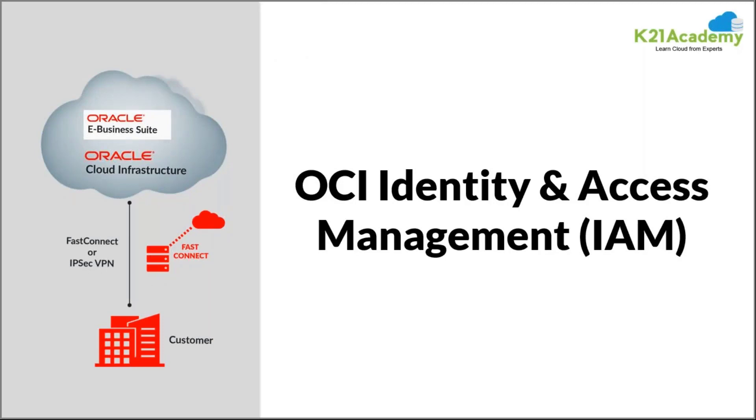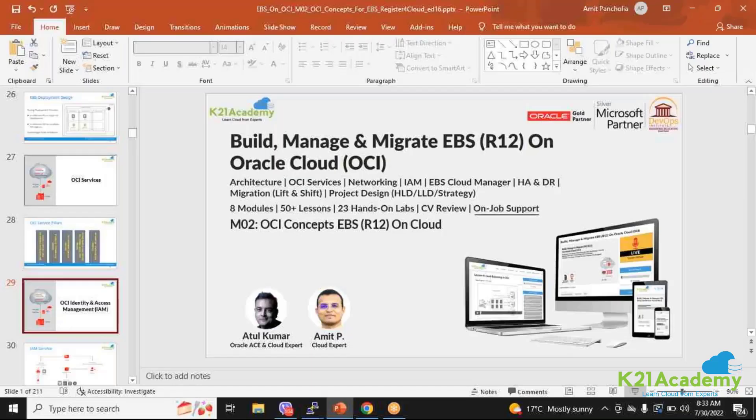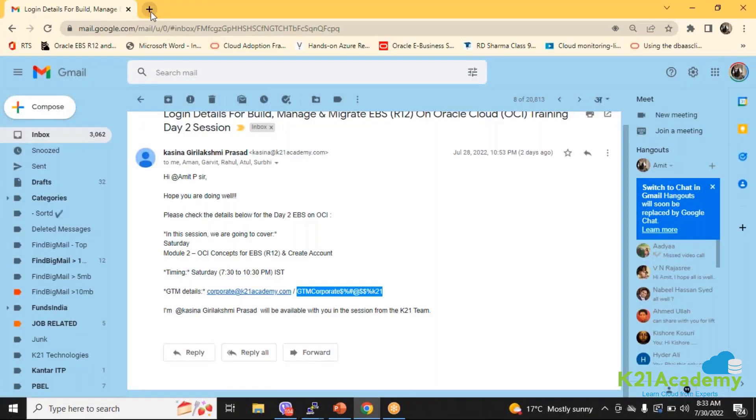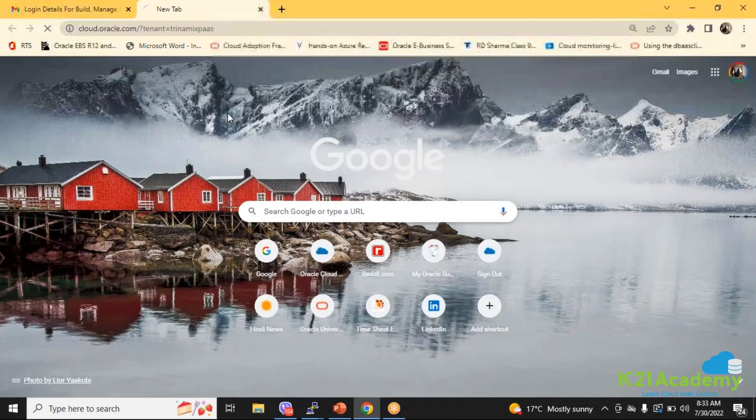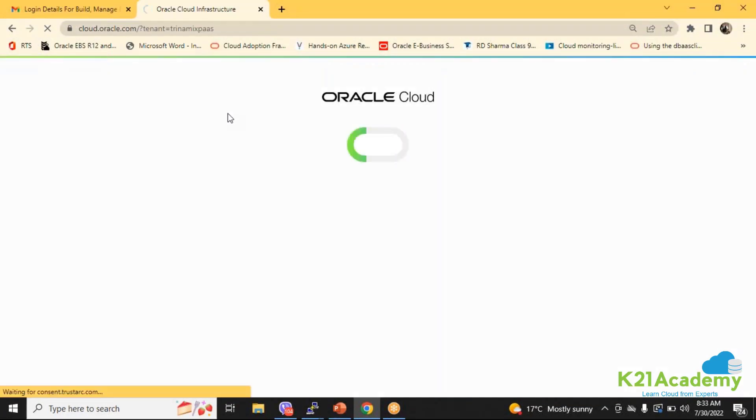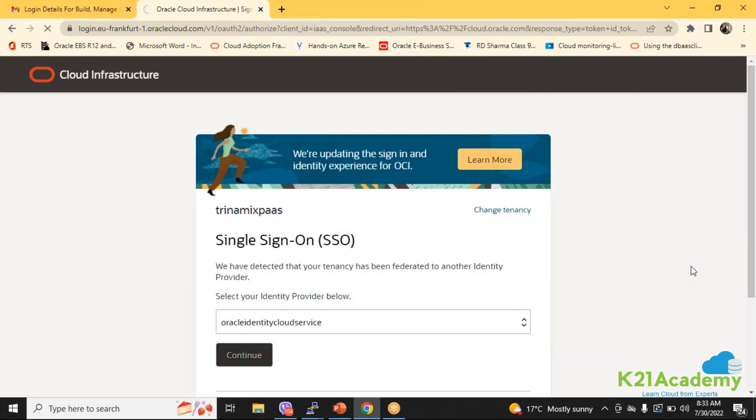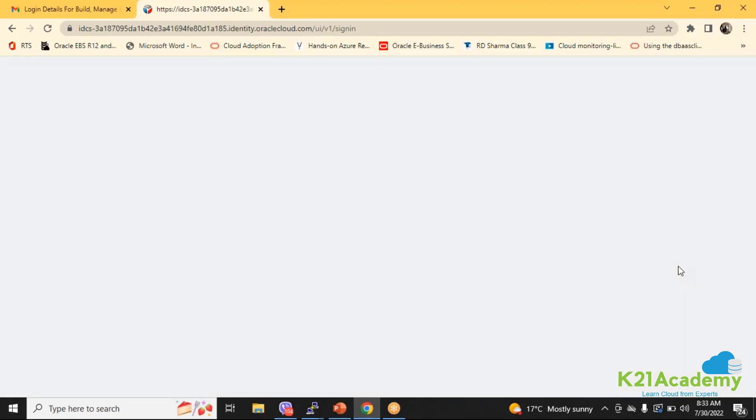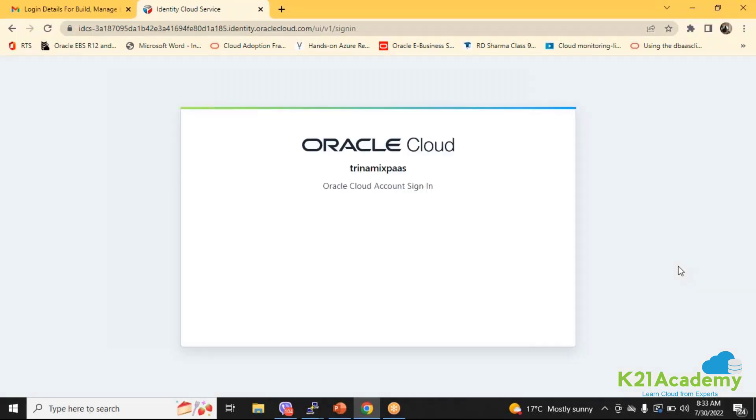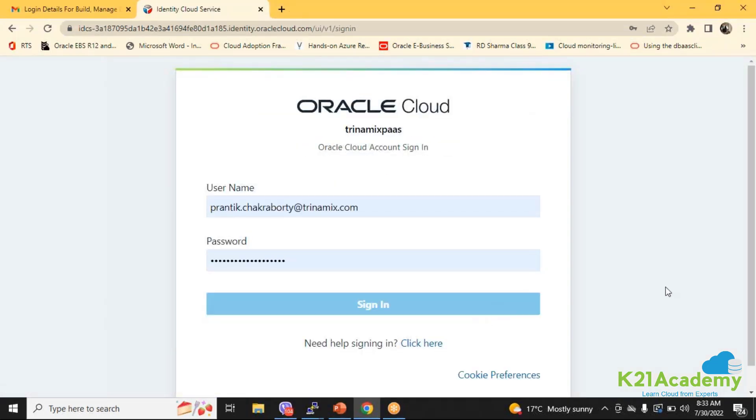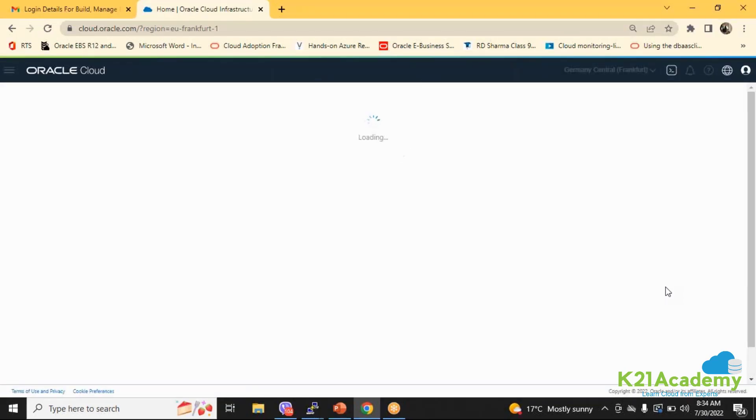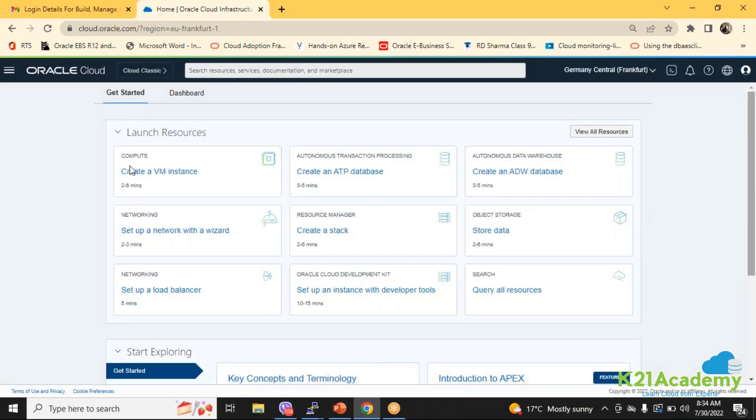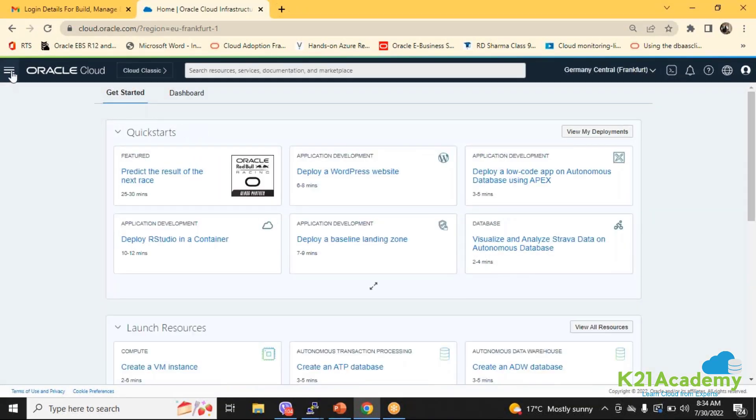First, let's talk about identity and access management. If you have already created an account of cloud sometime back, maybe six months or back or so, then you are going to see the old services. Let me show you how it looks like. So this is my old account created around two years back.